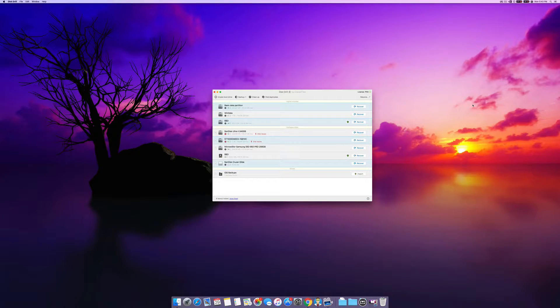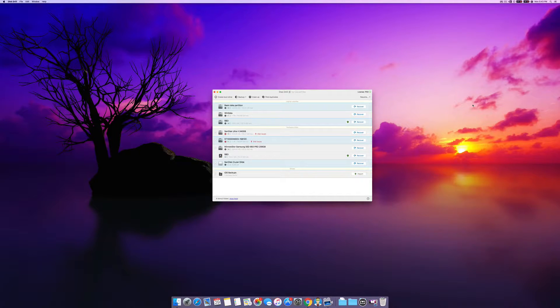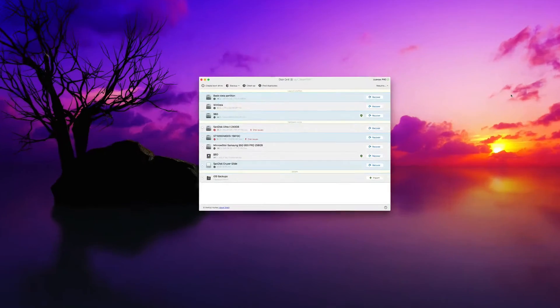Hello ladies and gentlemen, Adrian here from the Disk Drill team, and today we're going to be taking a look at creating a disk image in the latest version of Disk Drill.